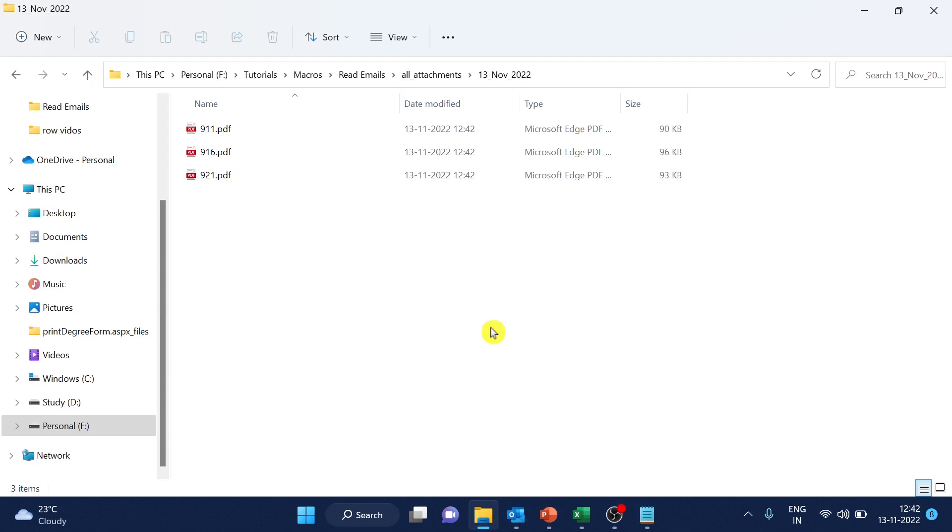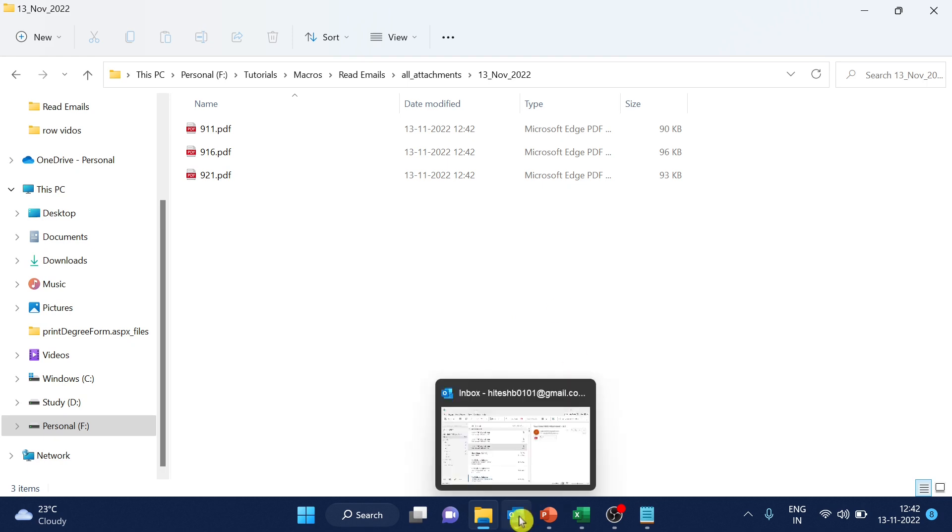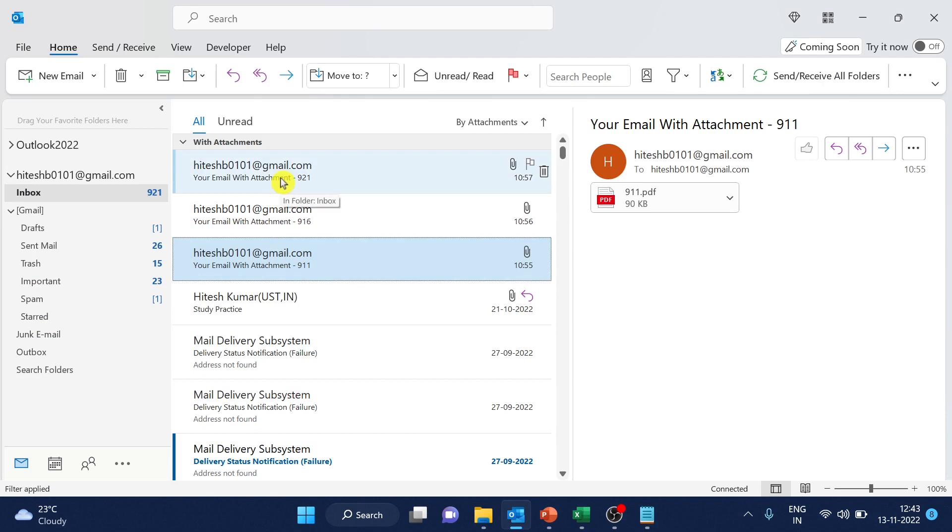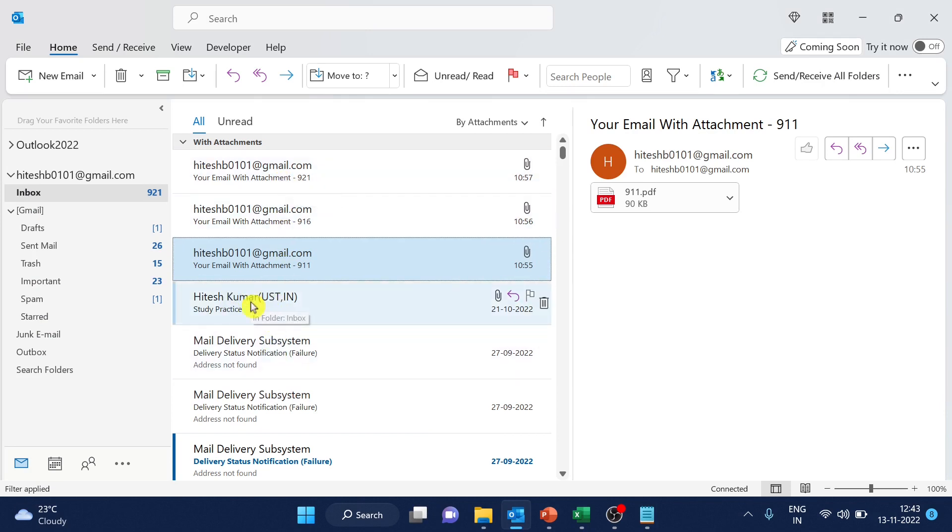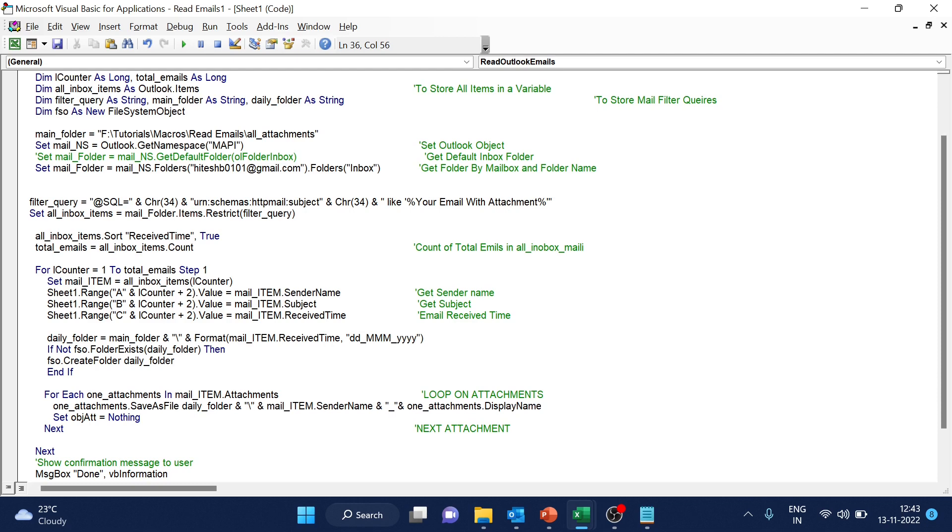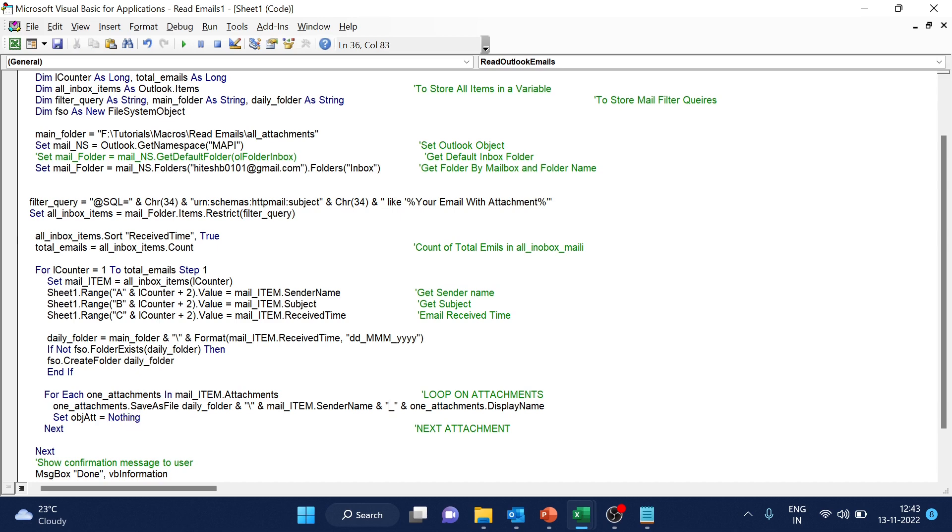Same attachments are here. Now, if you want to change the files, file name. So let's say we want to change the file name. We want to add the sender name as well. So my display name is showing something different, but your display name might show like this. So to save the file, what we will do is we will add some code here.